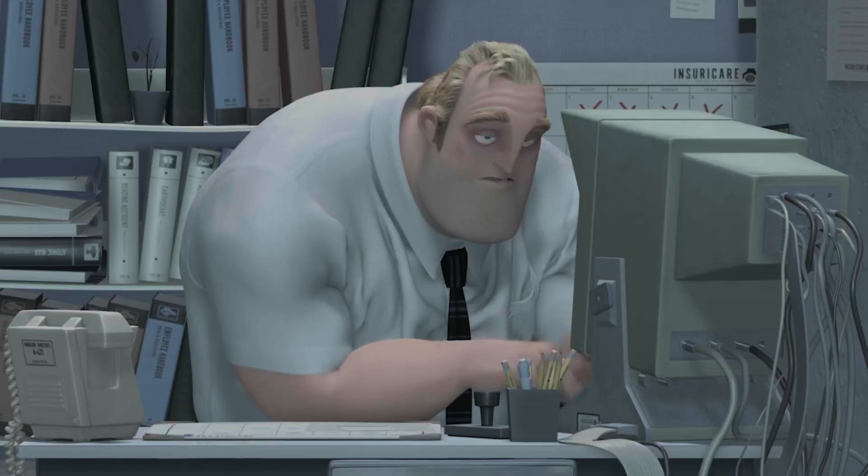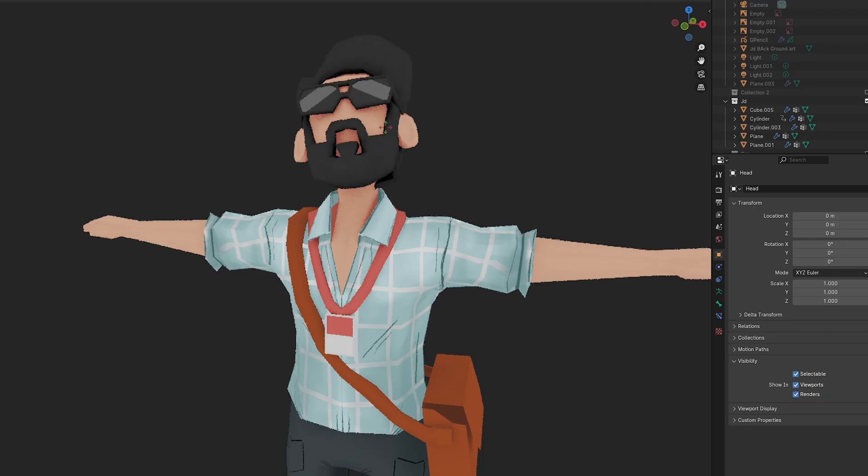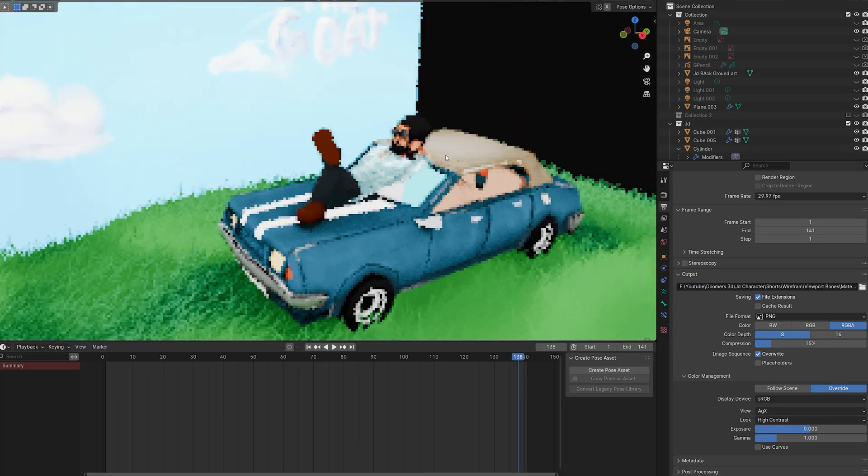I always quit the project. But this time it's kind of different, because the entire scene I just finished in two days.